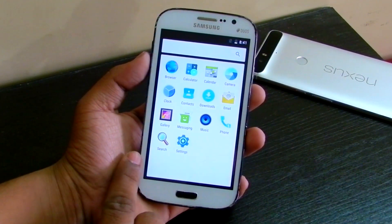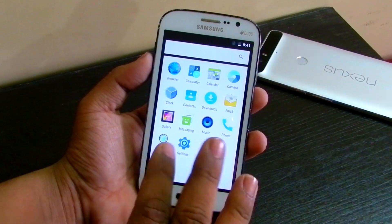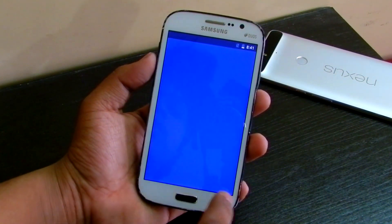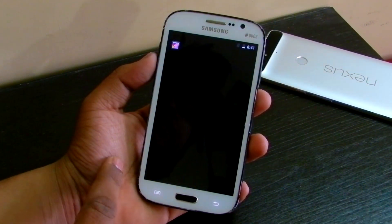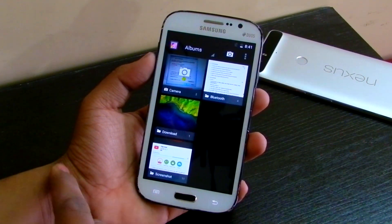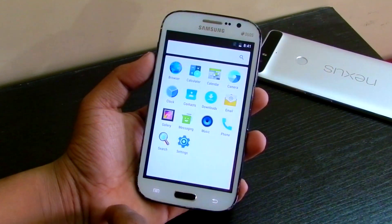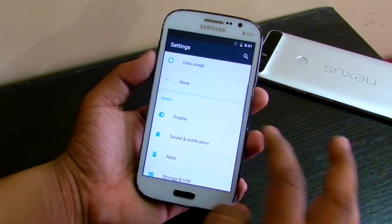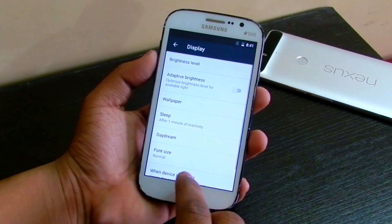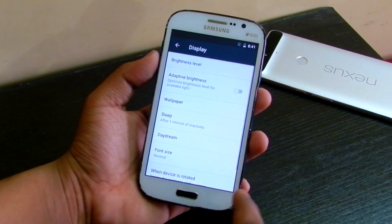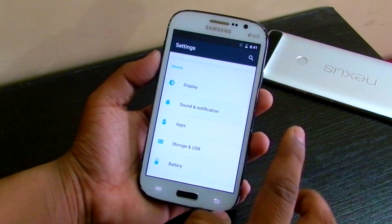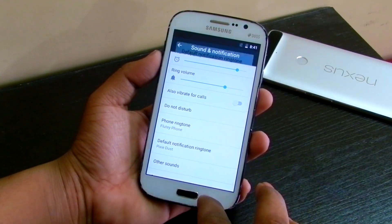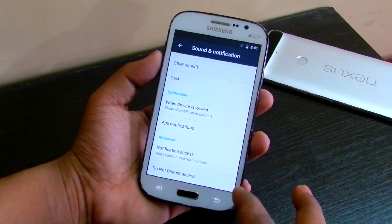The search here looks pretty old in my opinion. The clock works, and you get the Gallery as well, which is a good thing. Let's check the Display section — pretty basic things here, stock Nexus-like settings.